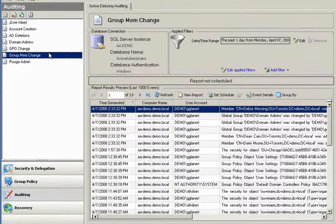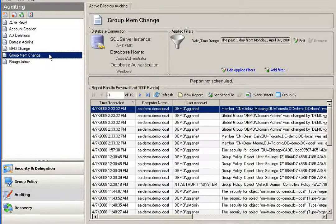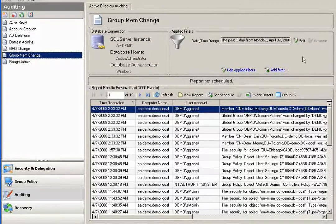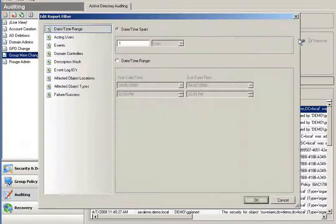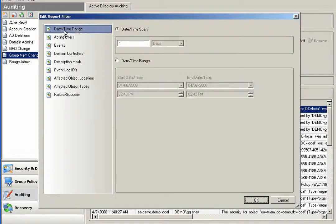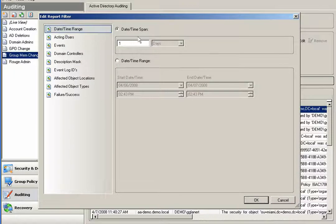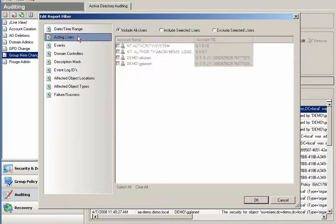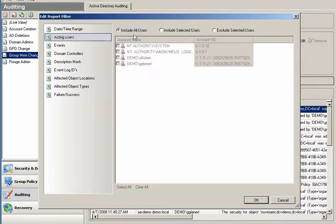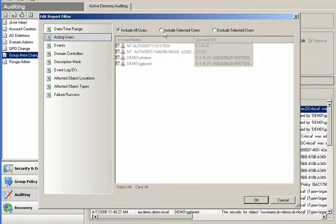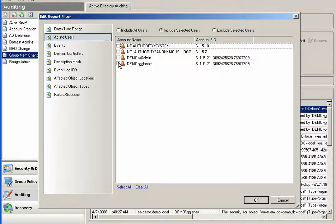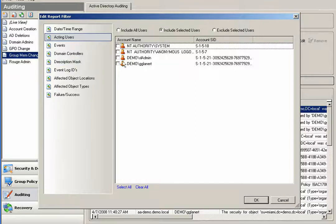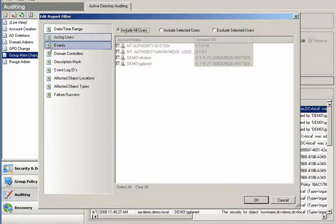Now I can specify the report criteria that I'd like included in this. I'm going to edit my filters here. You'll notice that I can give a date or time range. In this case, I'm going to go back the last day. I can choose administrators that may have made the change. In some cases, I may not know who made a specific change, so I could choose to include all users.